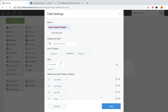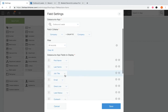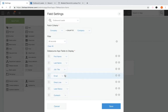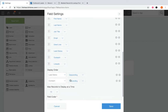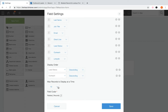Next we have filters — you can set optional filters to view only the data that meets the filter conditions in the related record table. Then we have data source app fields to display: using the dropdown, you can select one or more fields to display in the current app — these will be the column data shown in the related records table. Next, display order: you can set an optional sorting to override the default, which is sort by descending record number. Lastly, you can choose the max records to display at a time — options are 5, 10, 20, and 30.